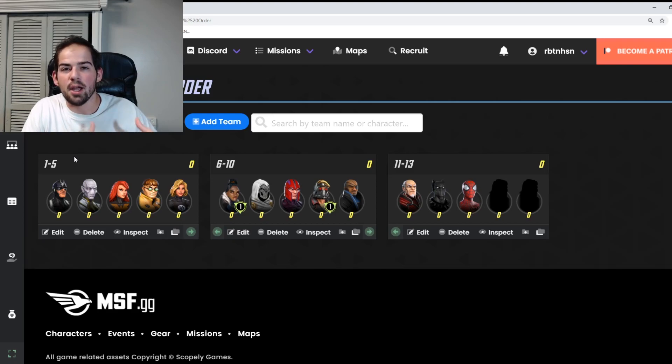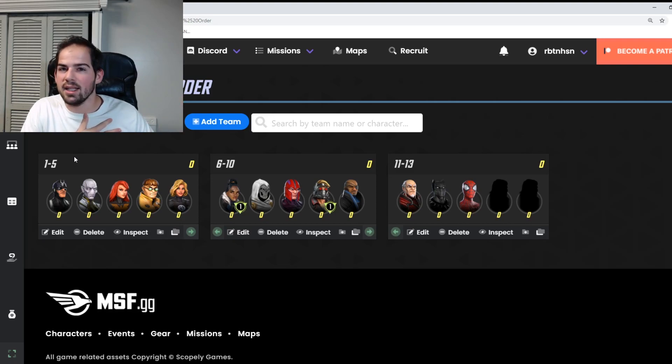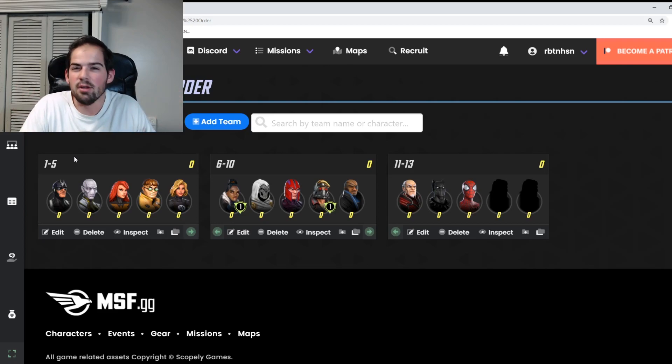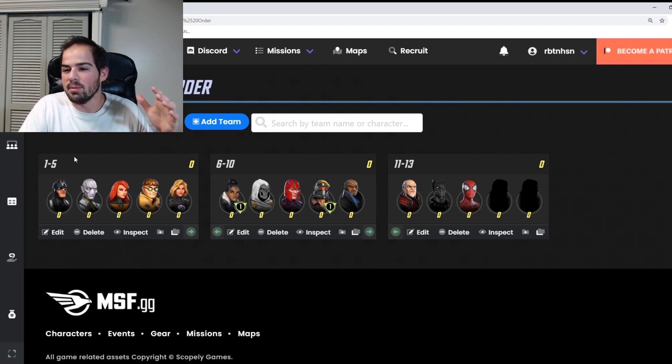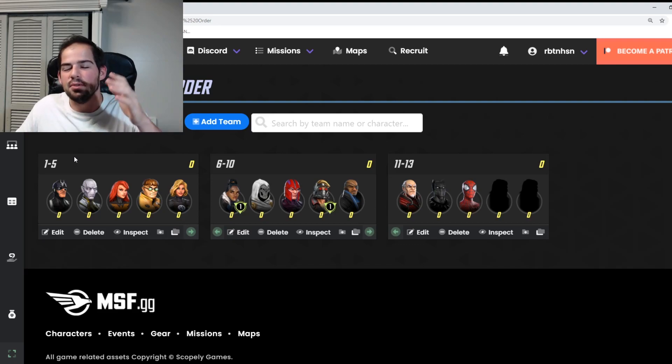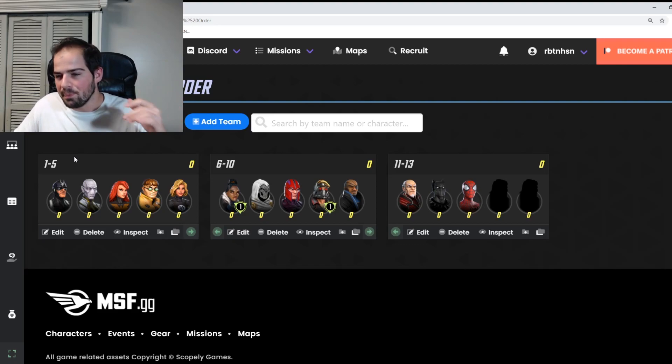Not necessarily how you will get them, because Magneto is a lot easier to get now than Black Bolt is. So if you get Magneto along the way, that's fine, but I'm just saying if you have access to farming for these characters, that's where I would go.